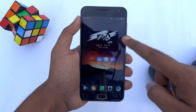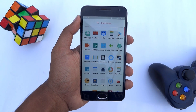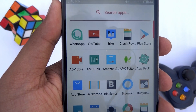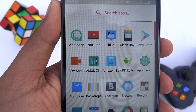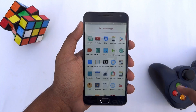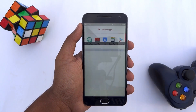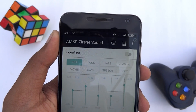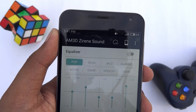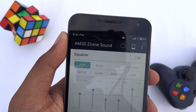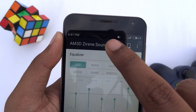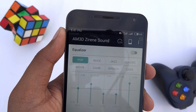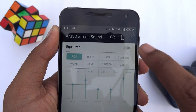Once your device boots up, go ahead and open the M3 Design Sound app. Make sure that the main service is enabled using the on/off icon, and the equalizer toggle is on.